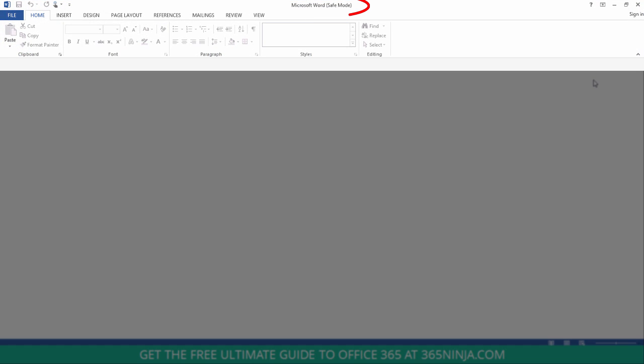And then you can see that I've opened up Word in safe mode, so if I need to go do something like disable add-ins, I can do it now.